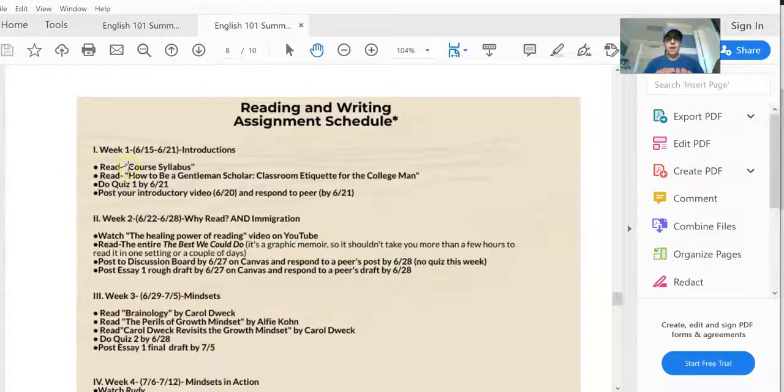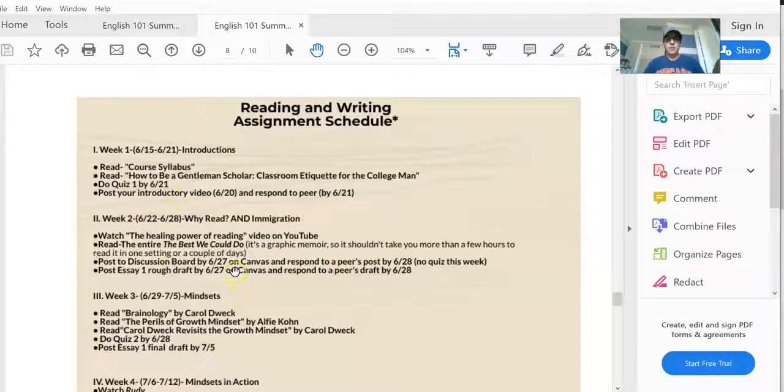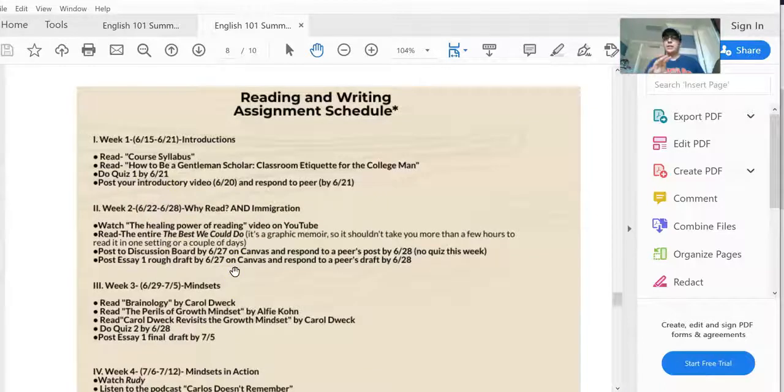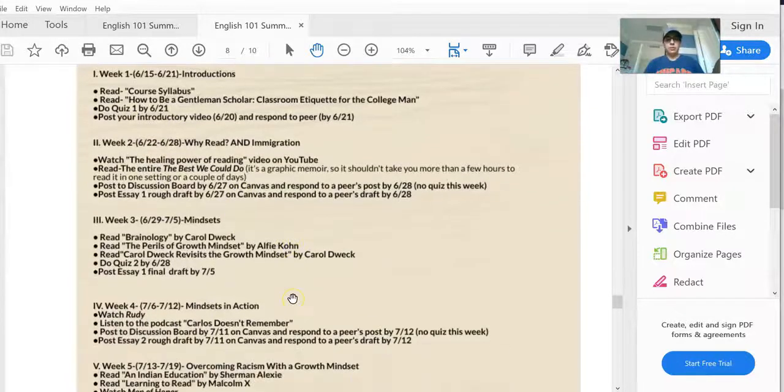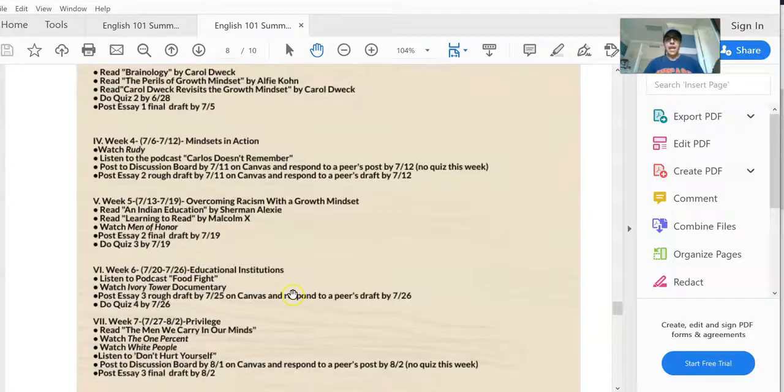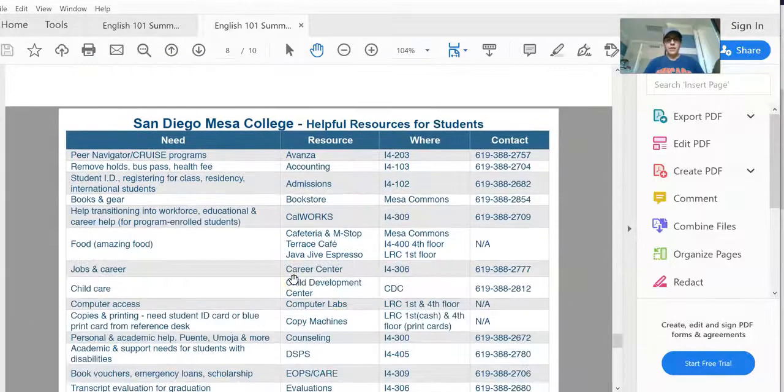By the time you get to page seven, this is where you will see our weekly reading assignments and also the due dates for every single activity. So I want you guys to really study this page very carefully on a regular basis.